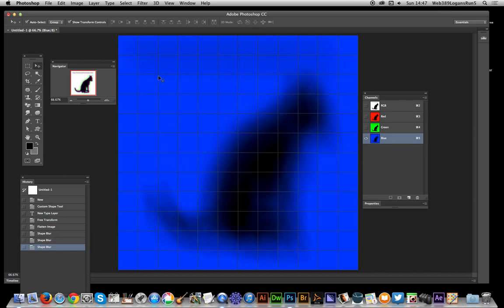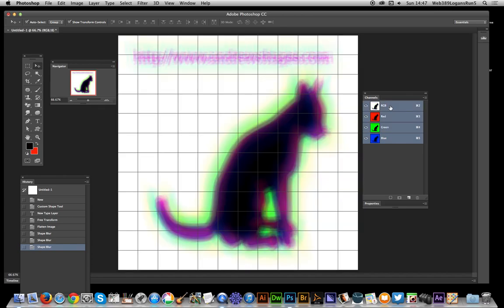There you have it—you've got a nice colorful design using the shape blur on a cat. But of course, you could use it with any other design as well.